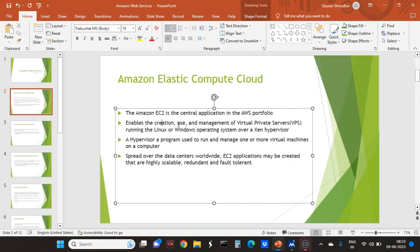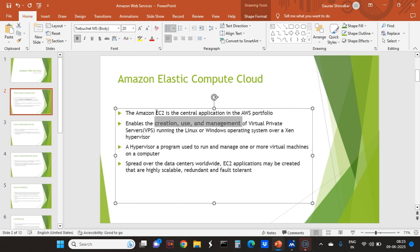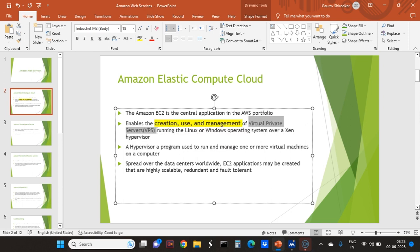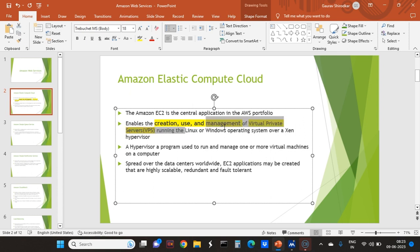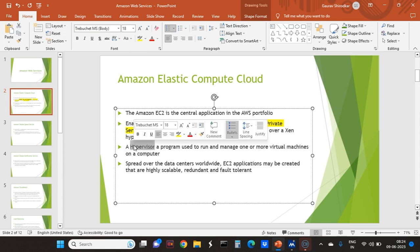The creation, use, and management of Virtual Private Server are the three important things. It supports both Linux and Windows, and the hypervisor is there.